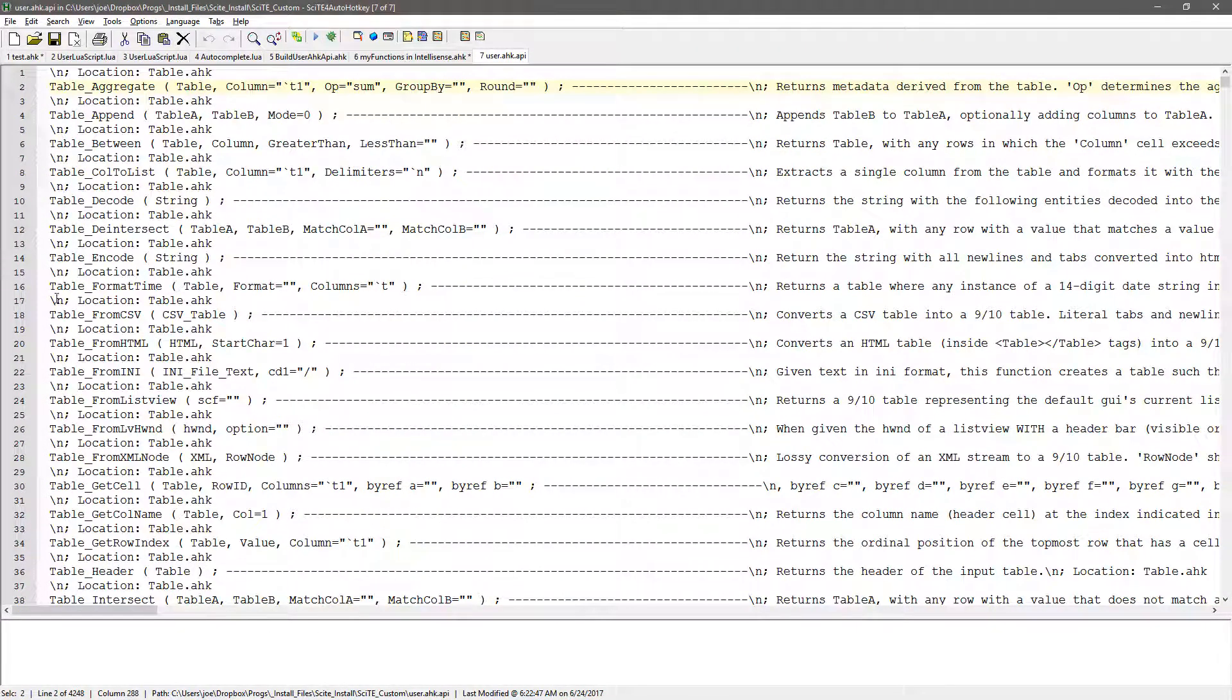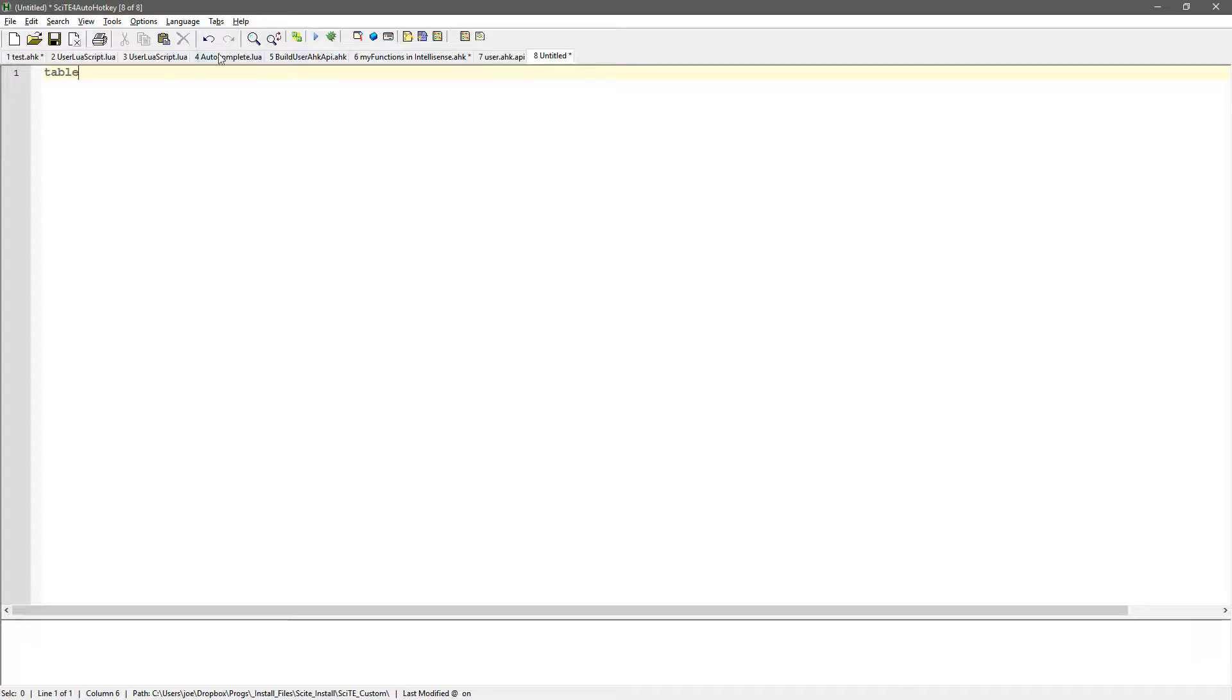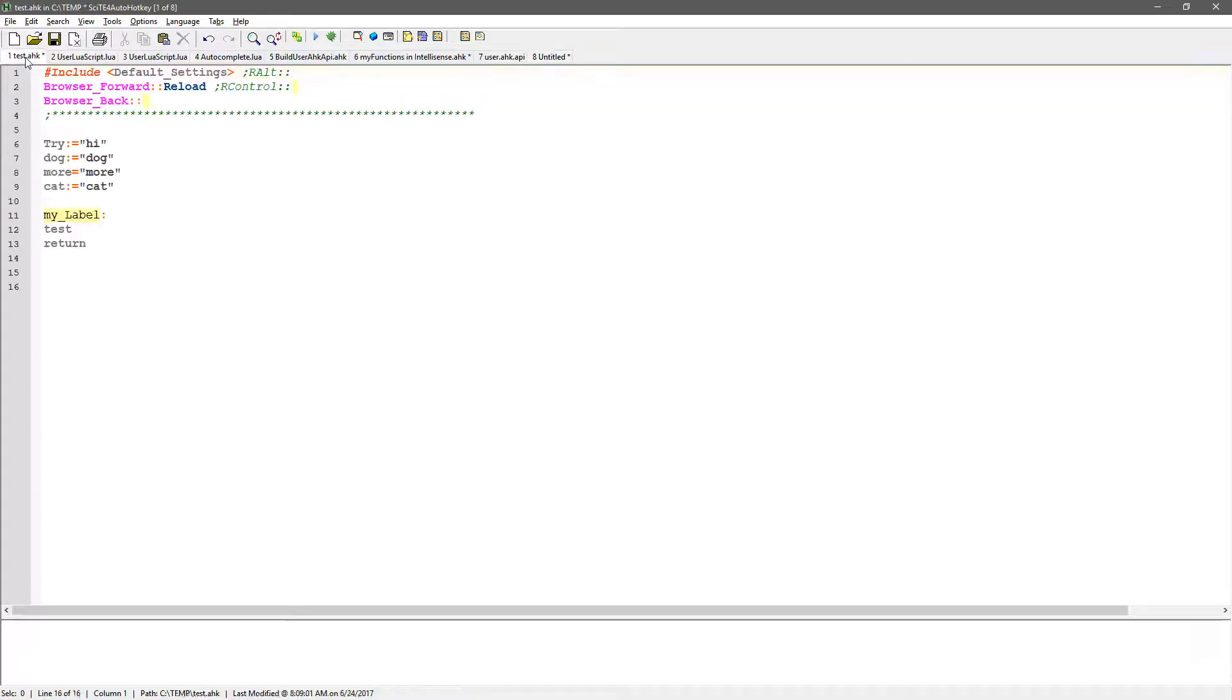And so I have a bunch that start with table. So we can just see that. So if I come in here and I start typing table, of course, now it's not going to work. Oh, because it doesn't know it's... Let me... Here we go. Let me try it here.